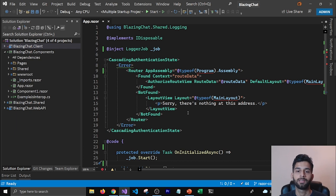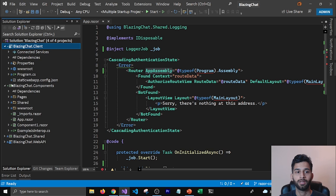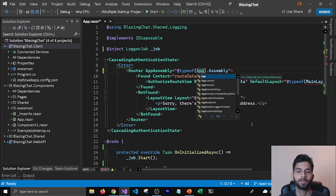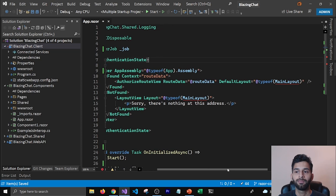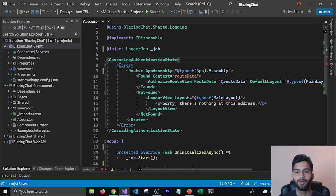The next error is about the app assembly. The router needs to know the app assembly where all the routes are, and it's referring to Program which is in the client project — we don't have that class in the Components project anymore. But we do have the App class which is the current class, and we just need its assembly to get all the routes, so I'm going to use App for that.